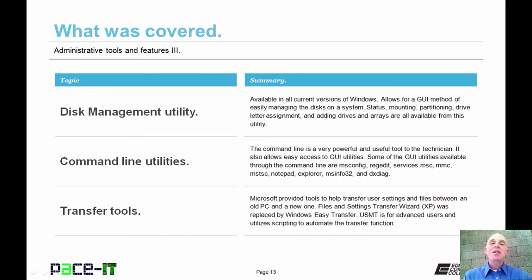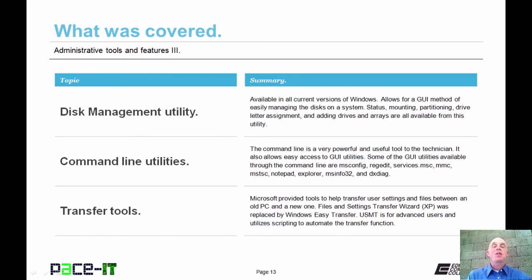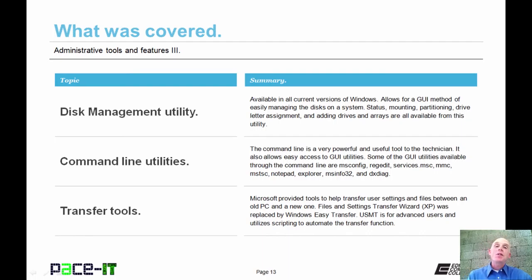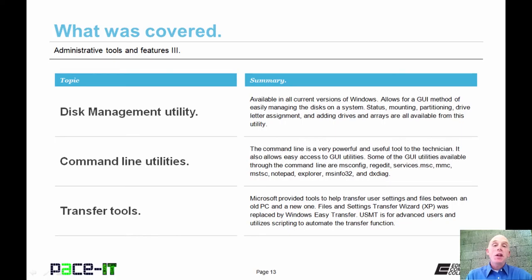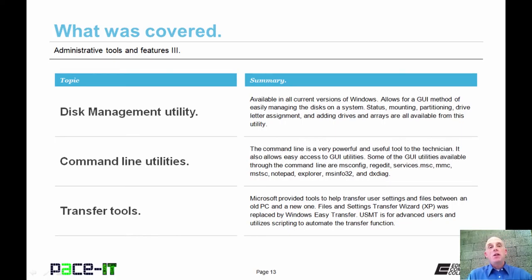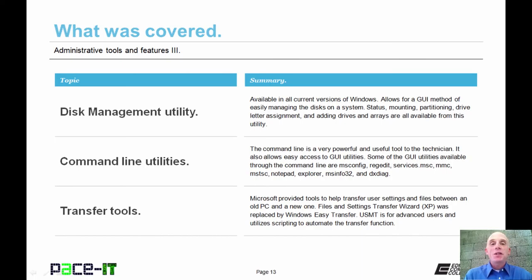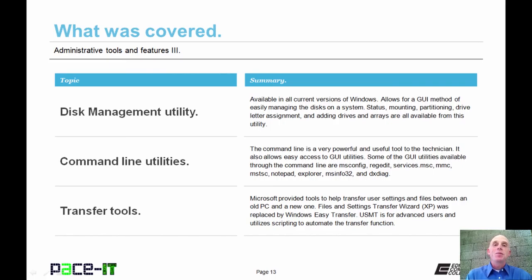That concludes this session on Administrative Tools and Features Part 3. We covered the disk management tool. We discussed some utilities that are available from the command line, and we entered it on transfer tools. On behalf of PACE IT, thank you for watching this session. I'm sure we'll do some more soon.